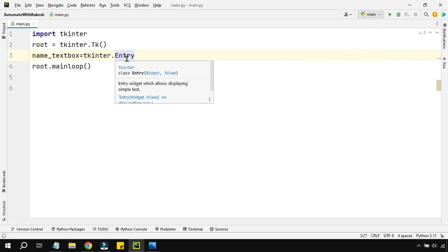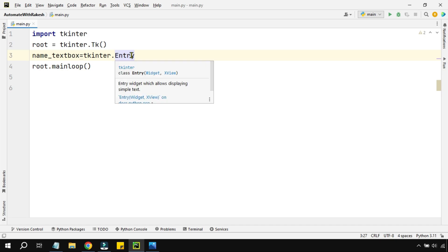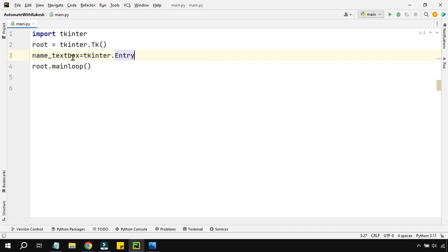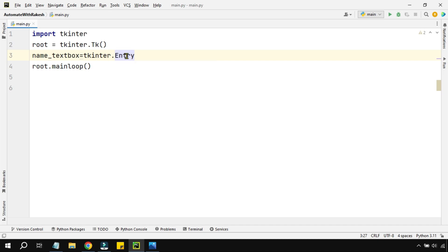Similar to creating a blueprint for how a cake would look, when I want to create a text box, the Entry class is a blueprint that helps me build a text box where I can make entries. So Entry is a class — a template. And when using this Entry class, you can only create a single-line text box, not multi-line — that's defined by the class itself.